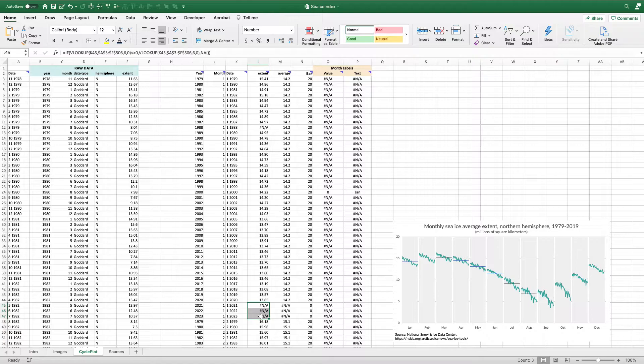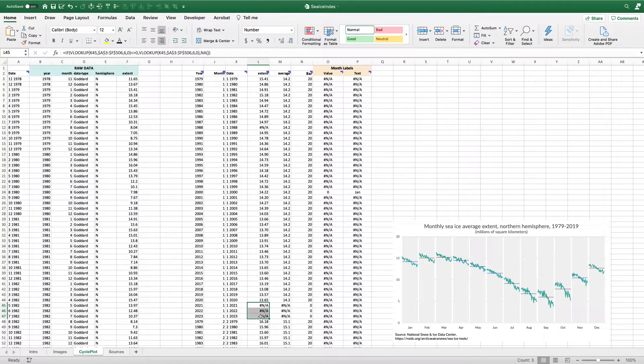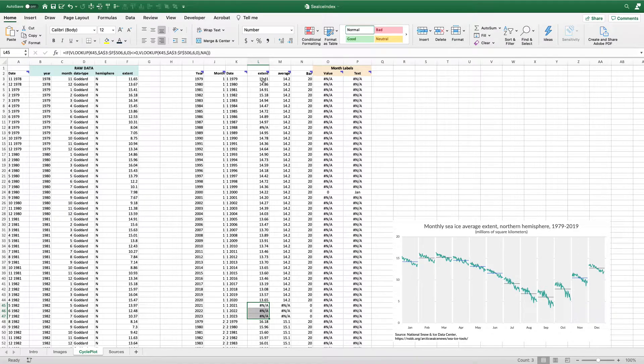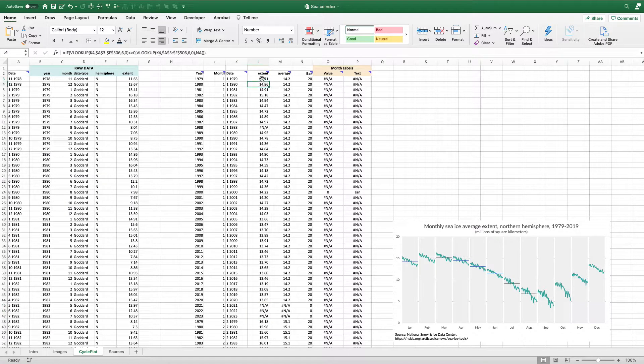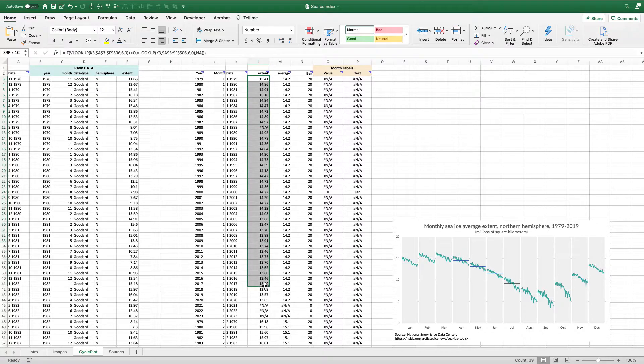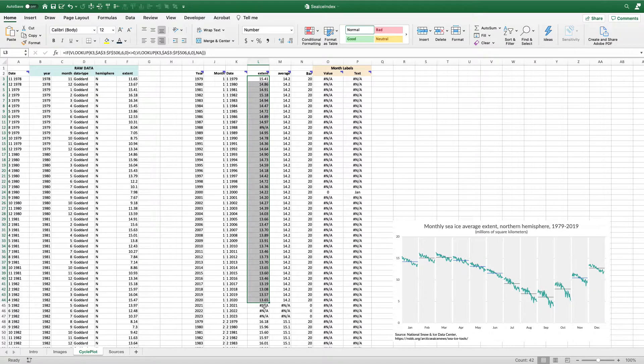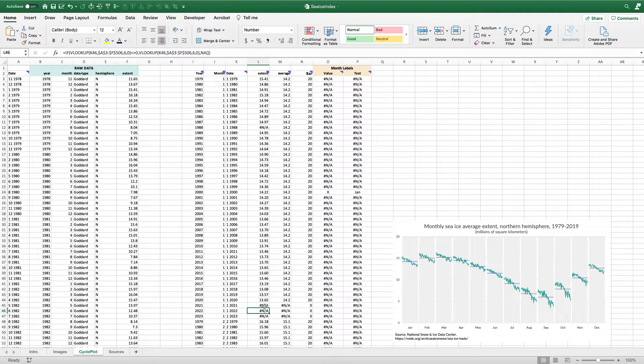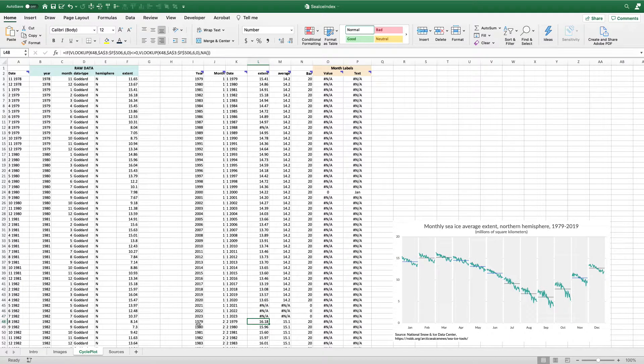This is the key part of making this graph: that hashtag NA is going to be ignored by Excel. So that's how I know when I create this graph, I'm going to get 15.41, 14.86, etc., 13.65. And then it's just going to ignore those NAs, just be a space. And then it'll start again in 16.18 for February of 1979.